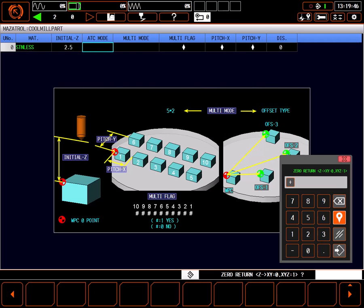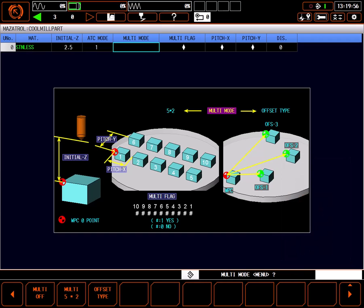ATC mode 0 return path describes how the machine goes home for a tool change. Choose 0 for Z then X and Y, or 1 for all axis simultaneous. As long as initial Z is high enough, there is no reason to not use a value of 1 for simultaneous, saving a little time.